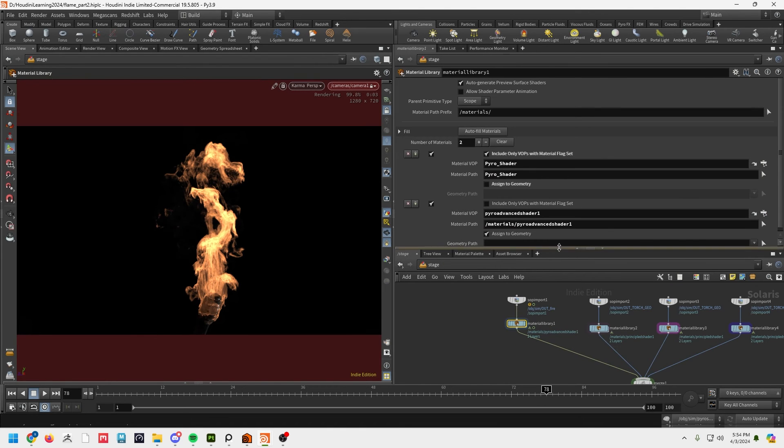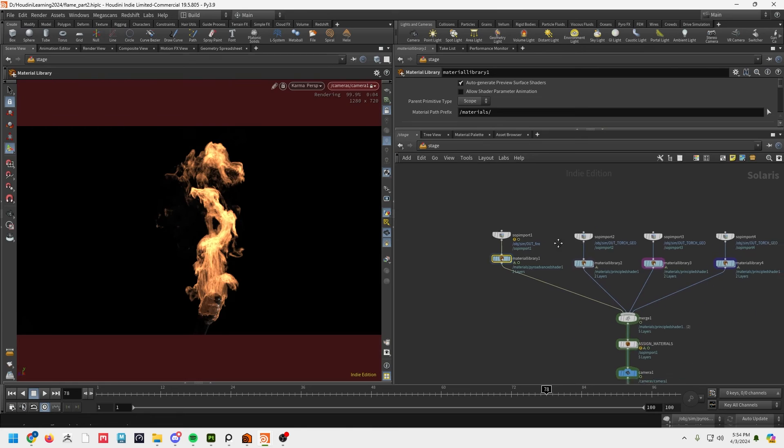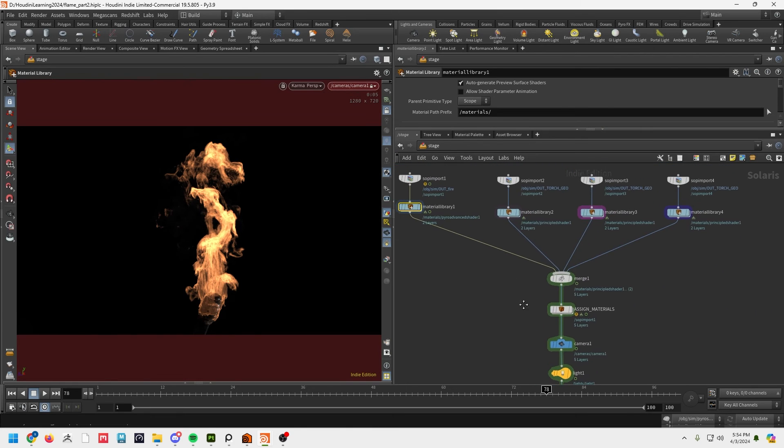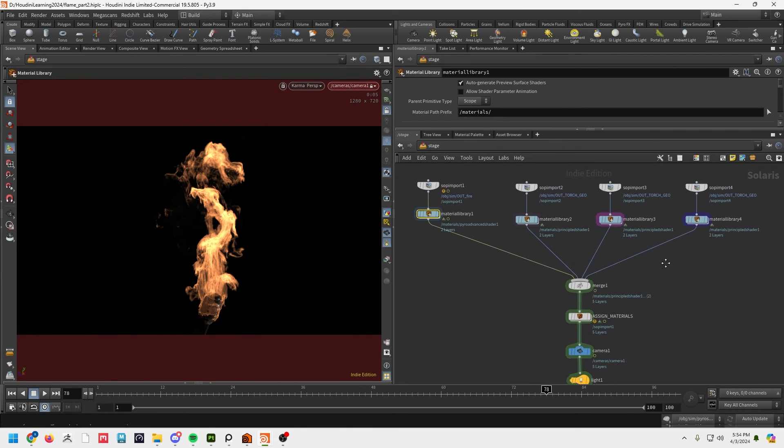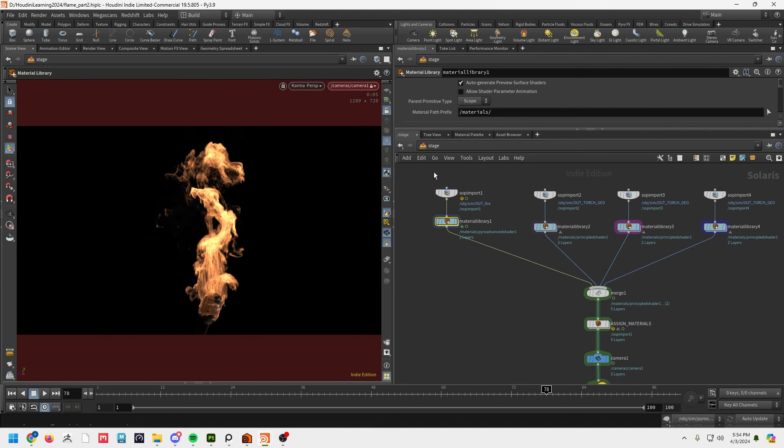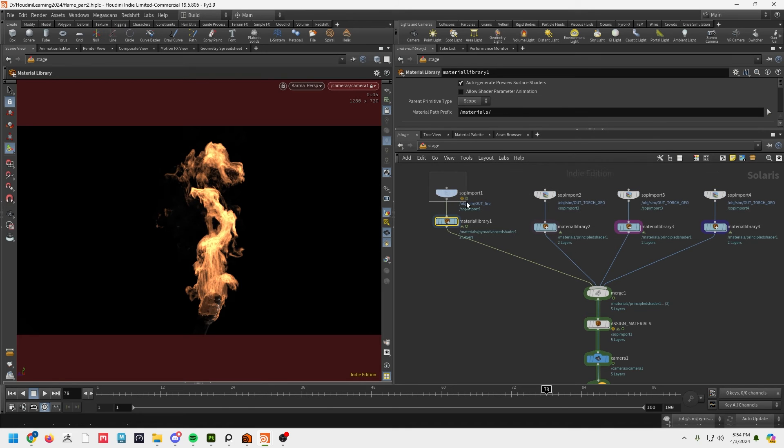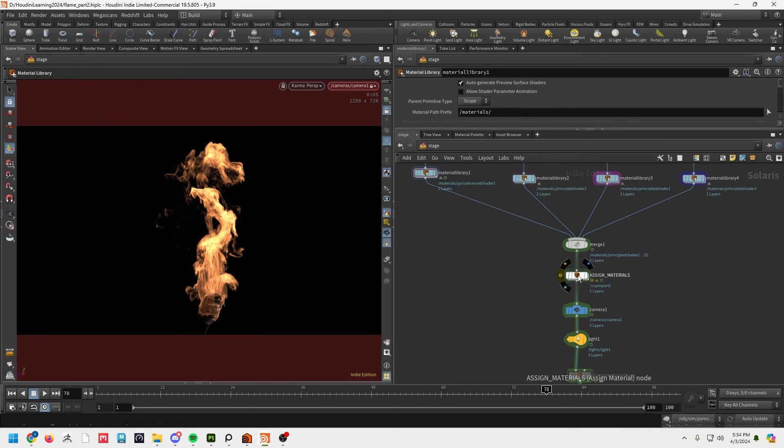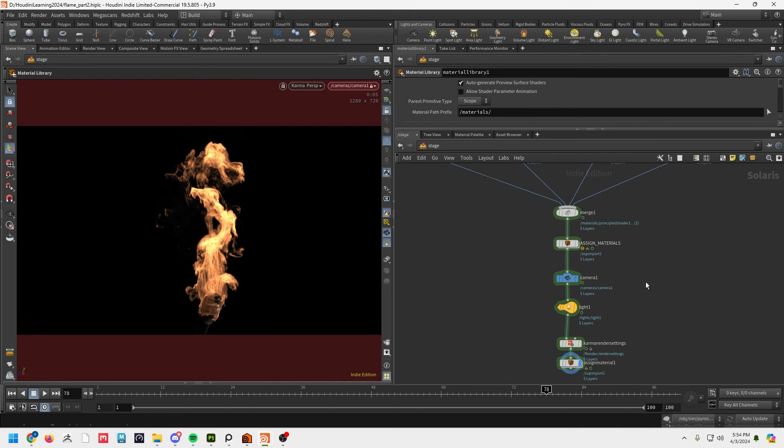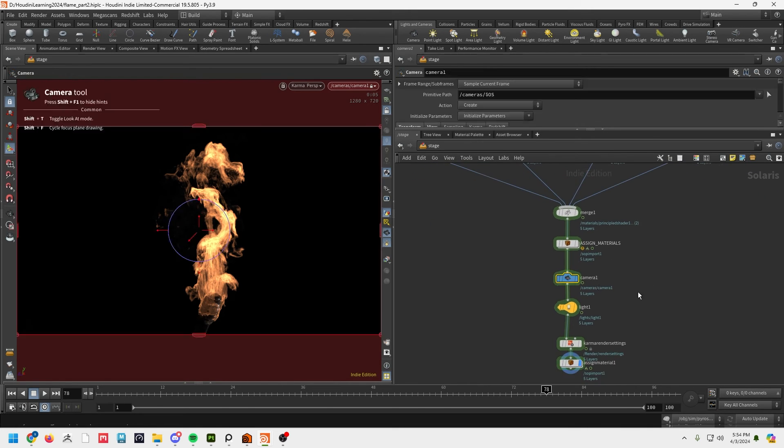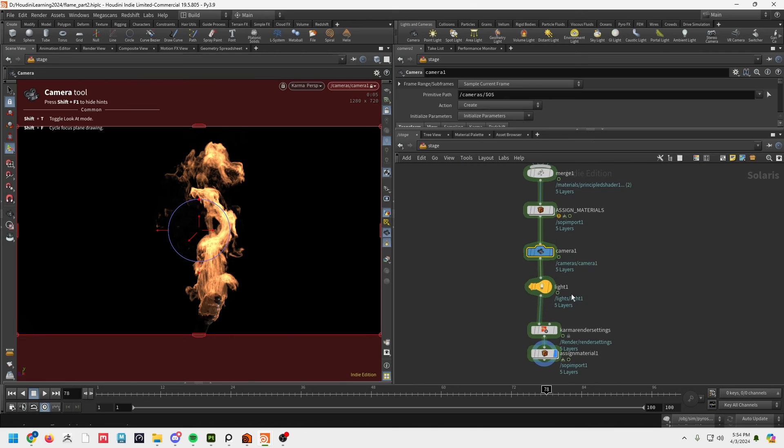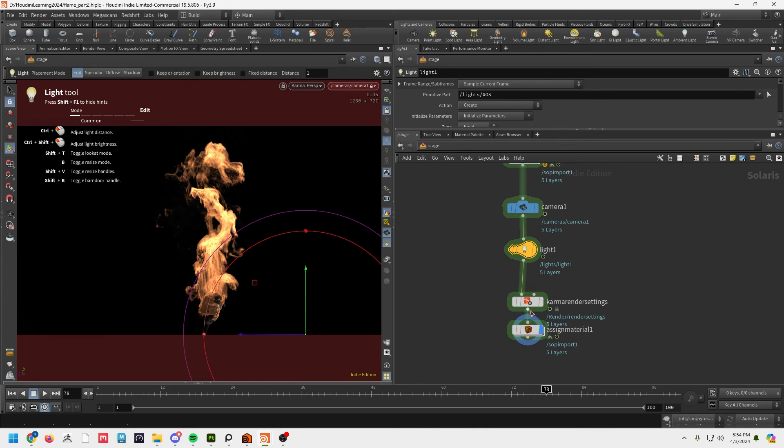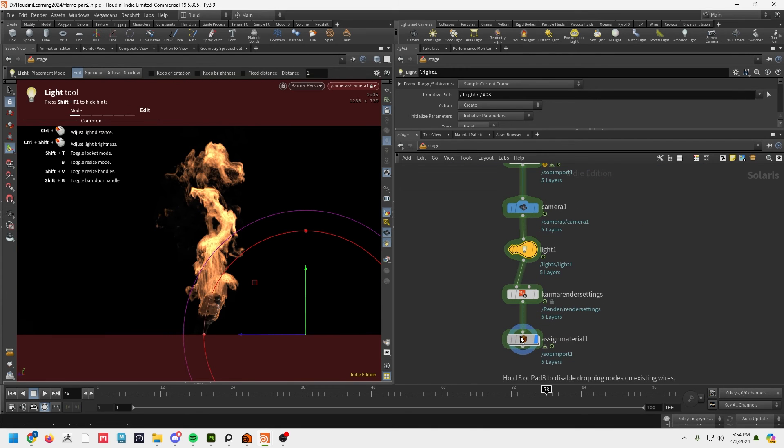So if we go back out to our tree here, I'm just merging all of these SOPs together. Again, there's some materials and then we've got a camera, just a generic light, and then the Karma render settings.